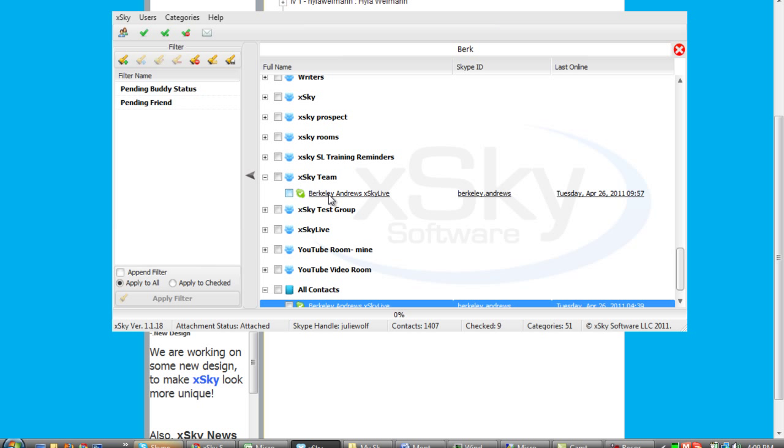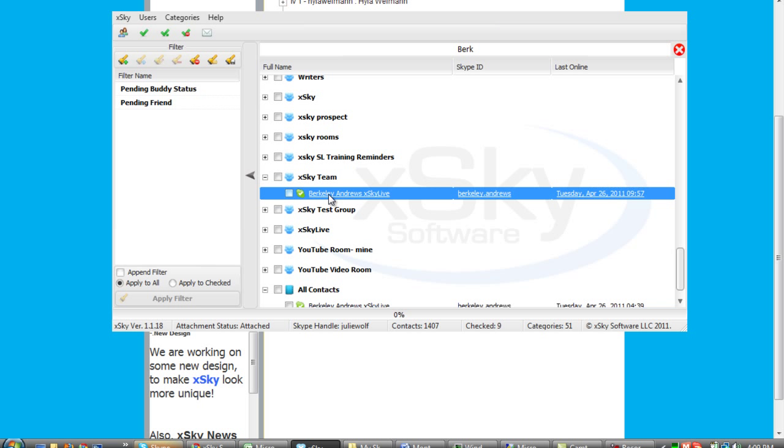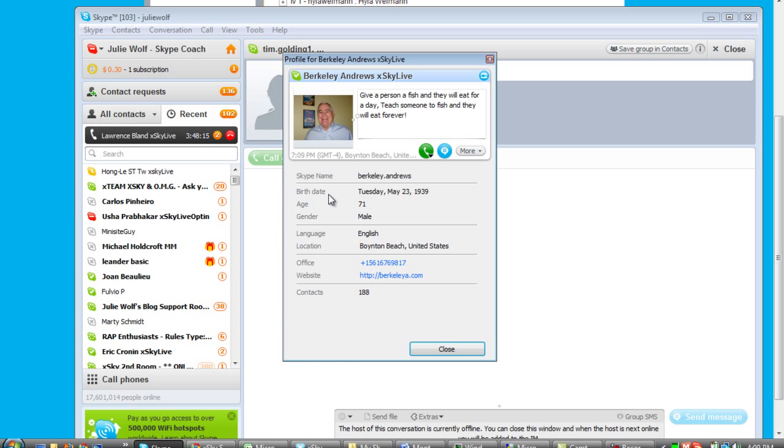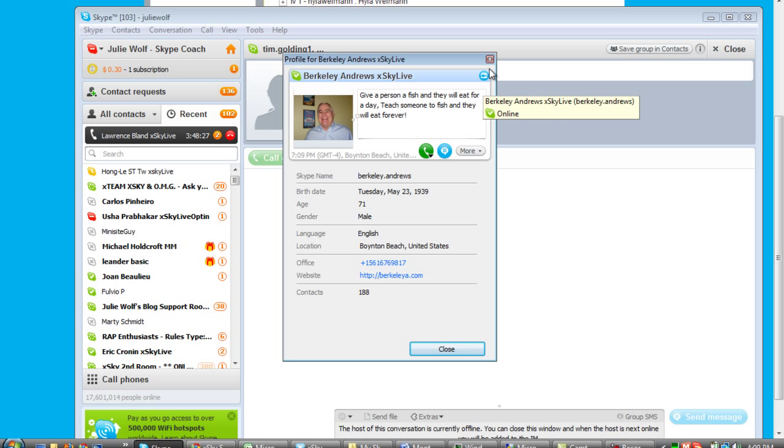I can actually click, or double click rather, and boom, his profile comes up. And I can see his lovely face, and indeed, it is this Berkeley Andrews. So this is the actual Skype profile. It brought Skype to the front.